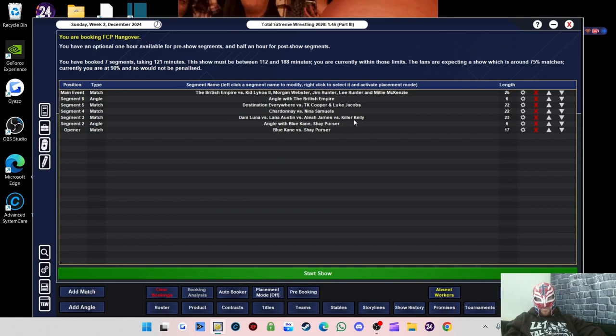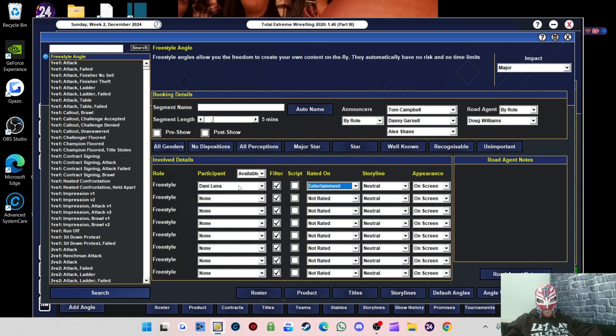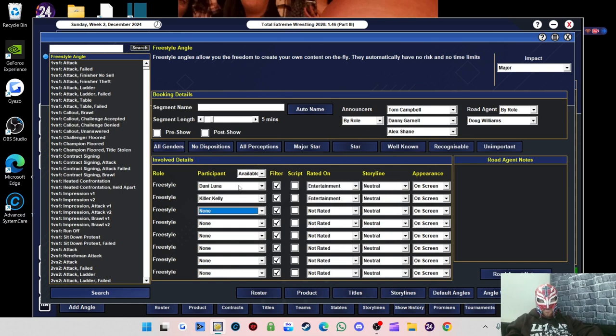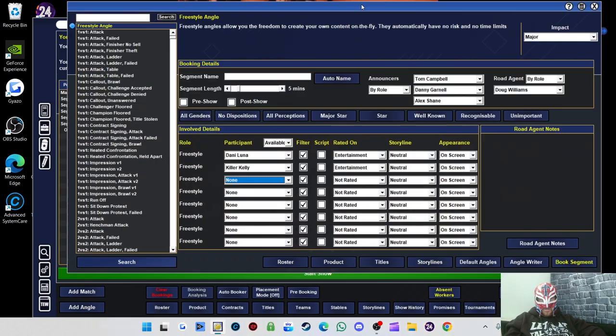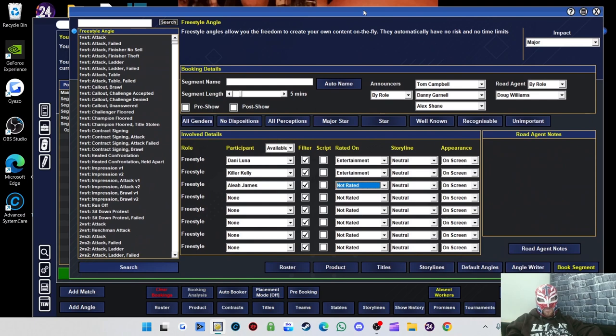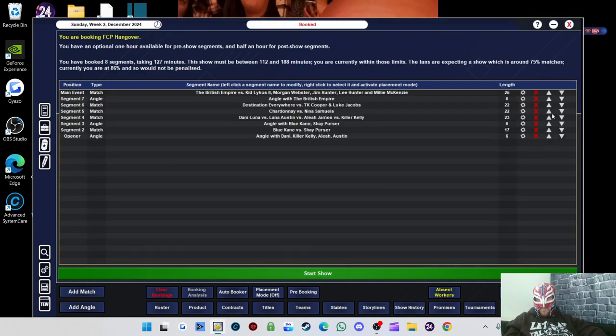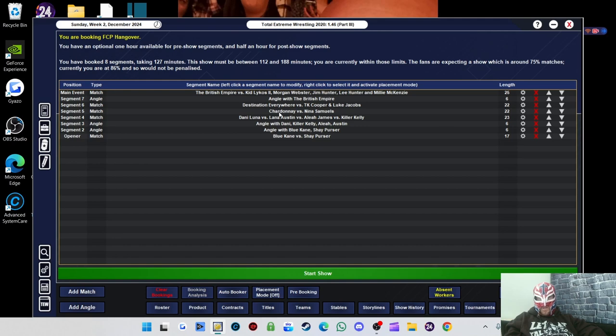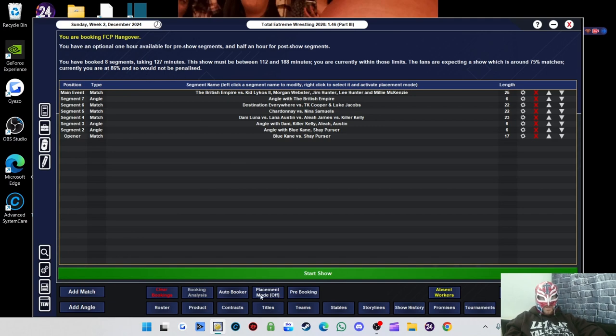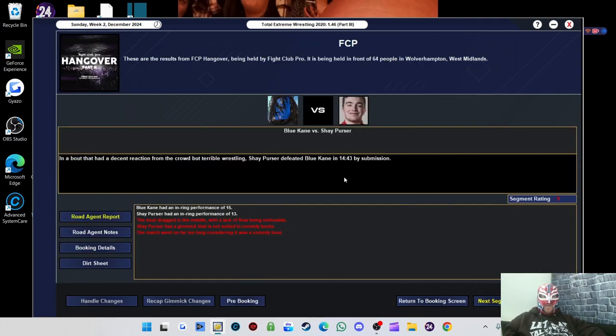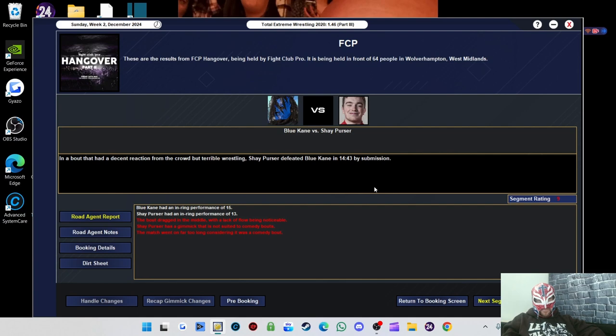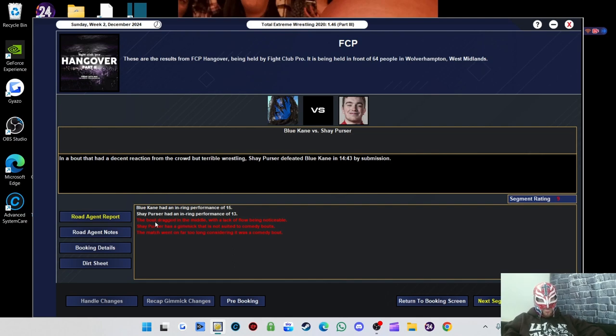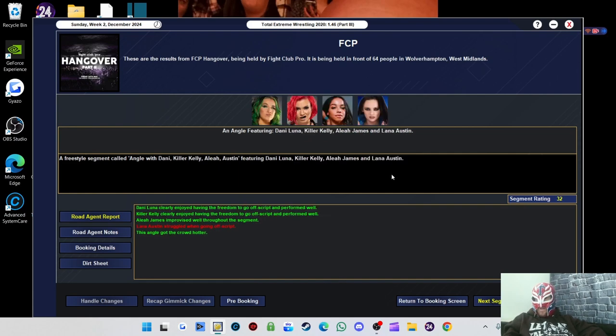We would not be penalized, so that's fine. The opener only got a 9 rating. Poor Blue Kane. The match dragged in the middle. I'm determined to get Blue Kane over if it kills me. The angle with the four women got 32. The match got a 43 rating. Killer Kelly won, who was the standout performer. And then Danny Luna, so maybe have them in a singles match next. Danny Luna's injured, but at some point, Danny Luna versus Killer Kelly.